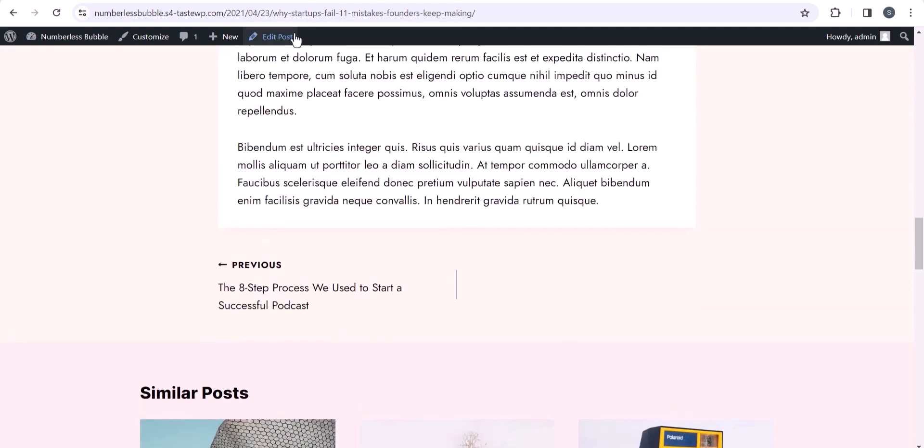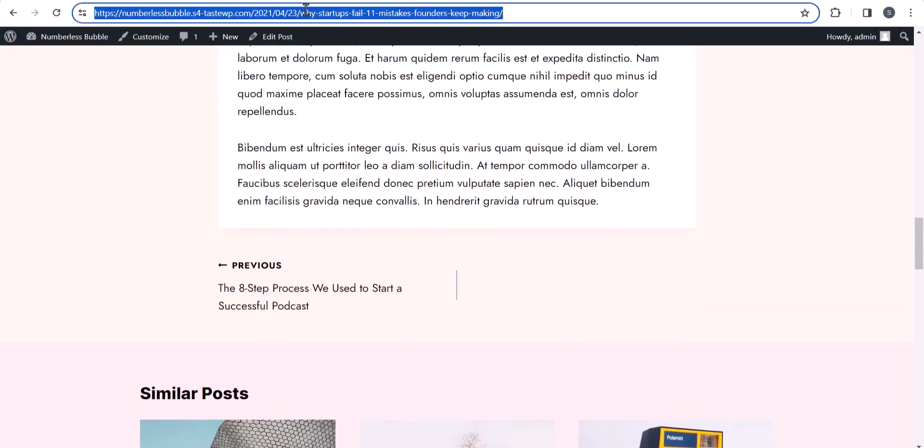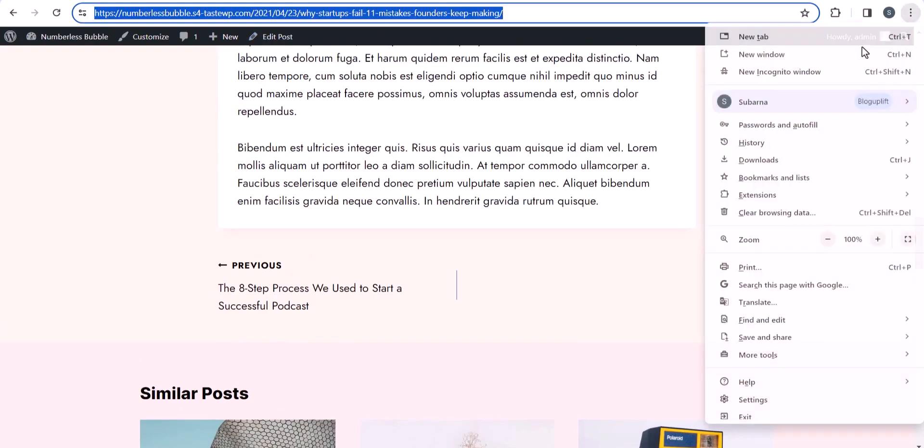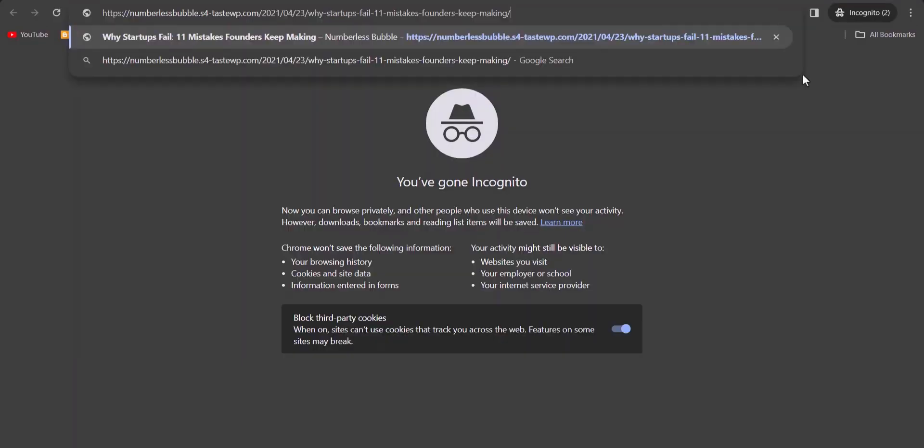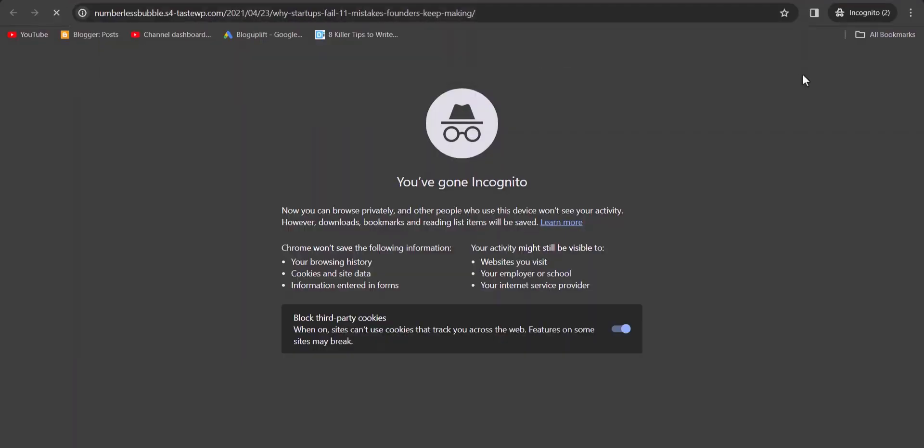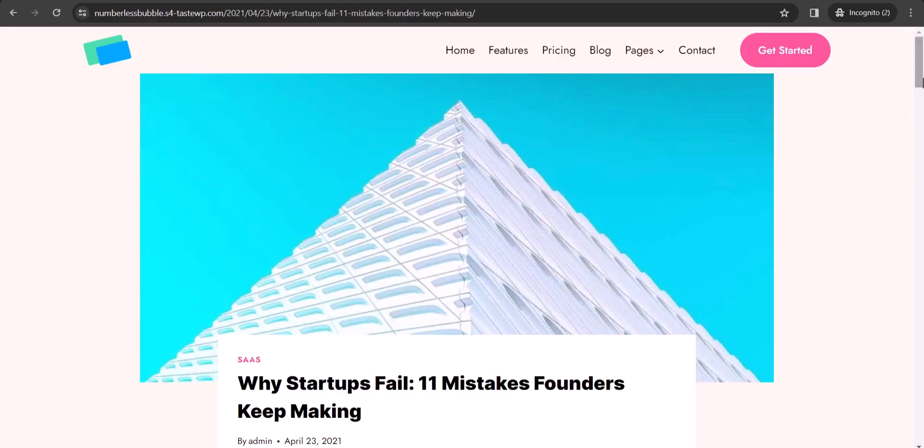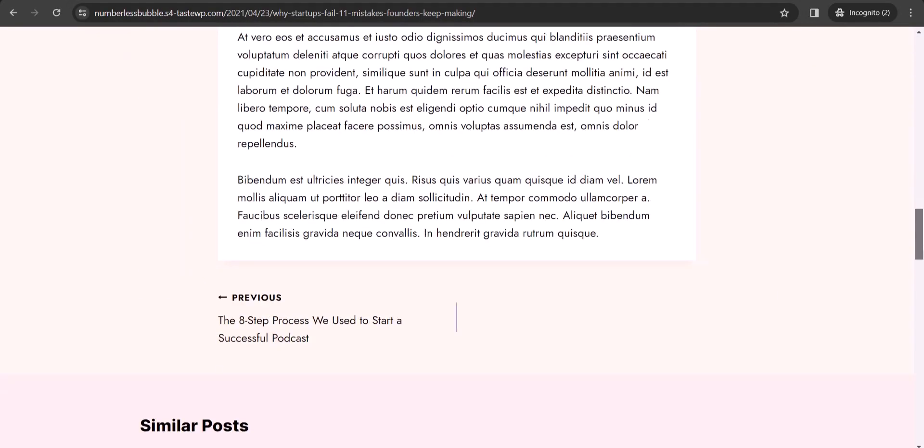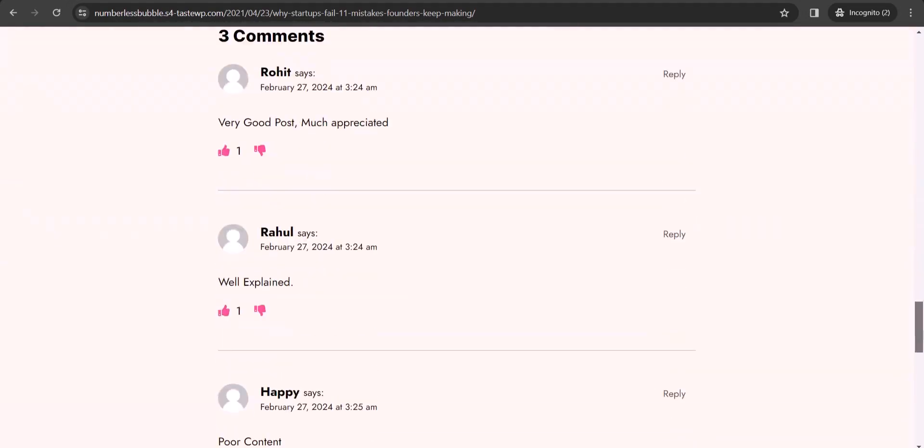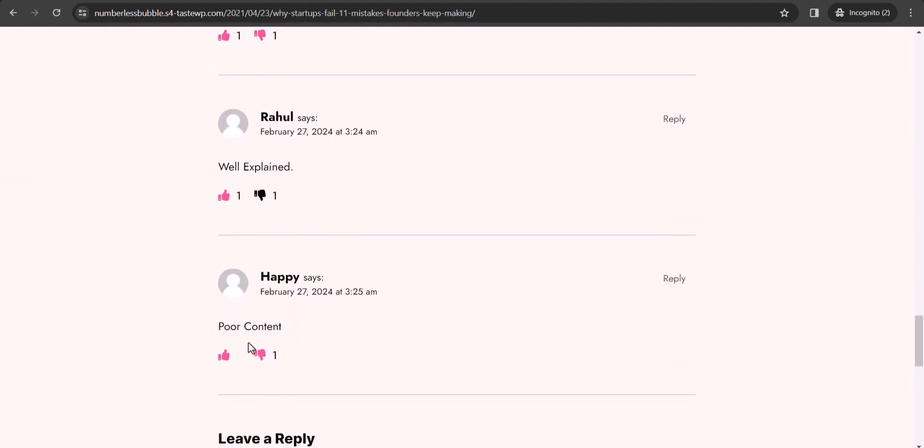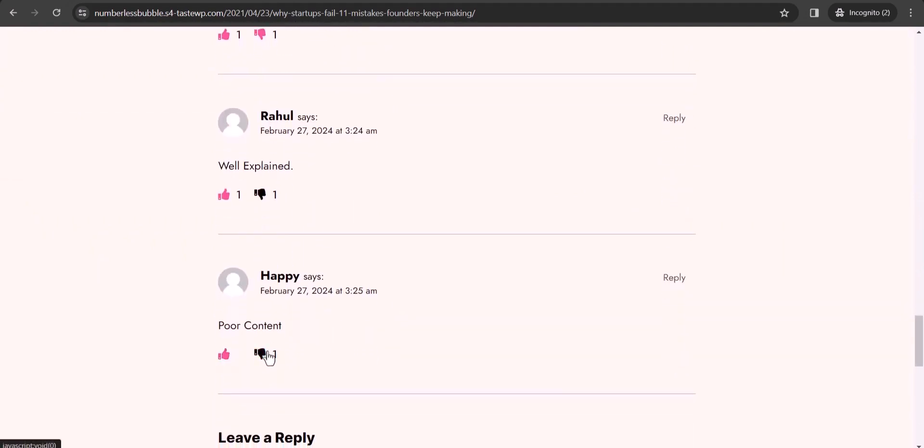Alright, now let me open this same page in an incognito mode and scroll down here and let me dislike it.